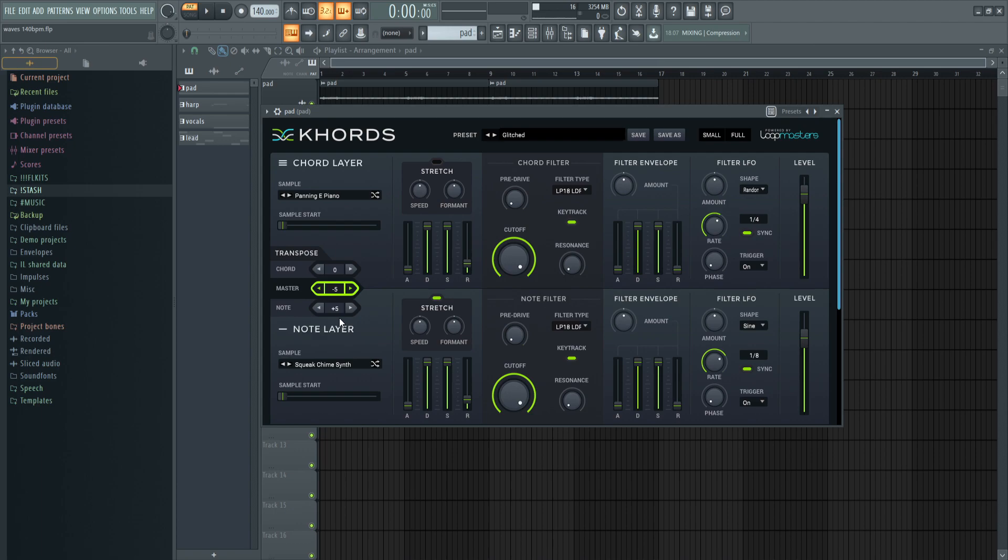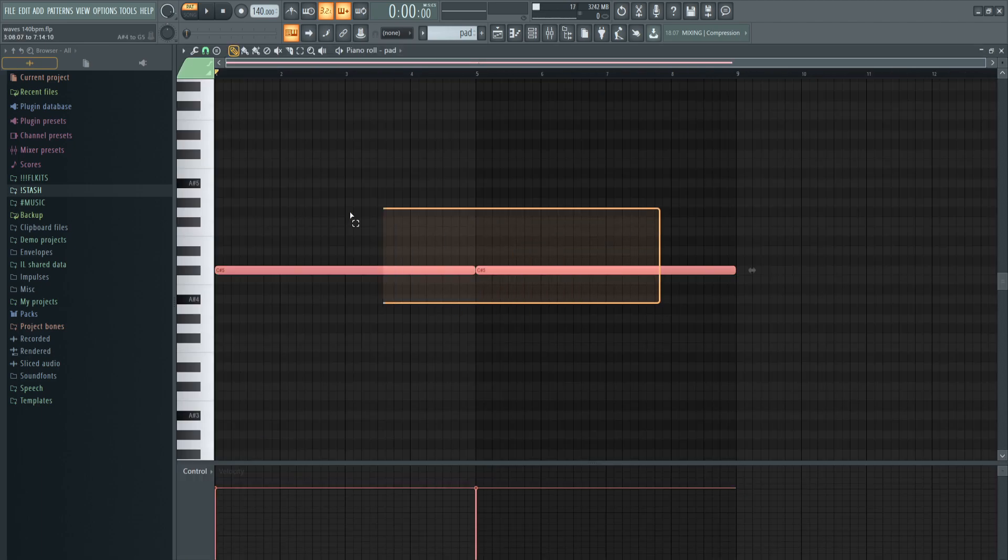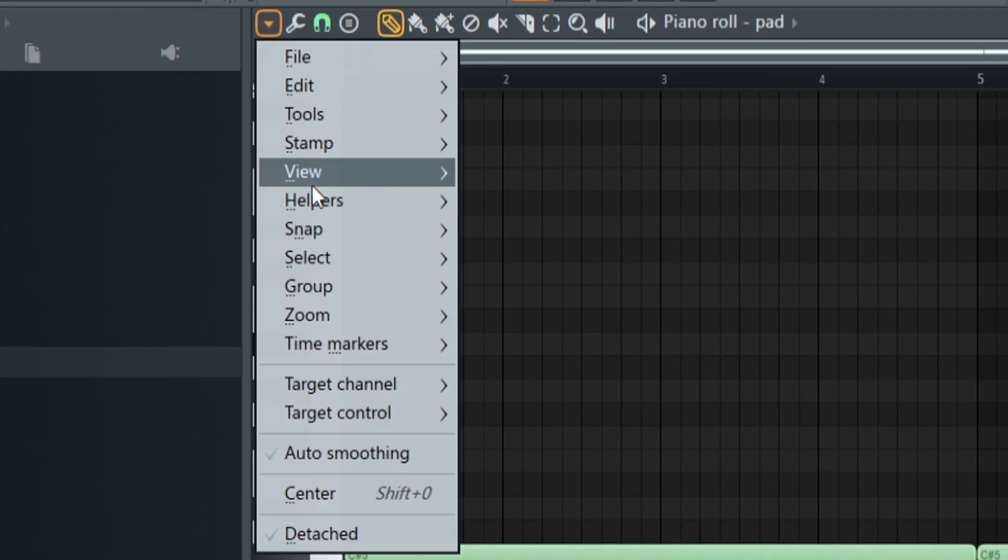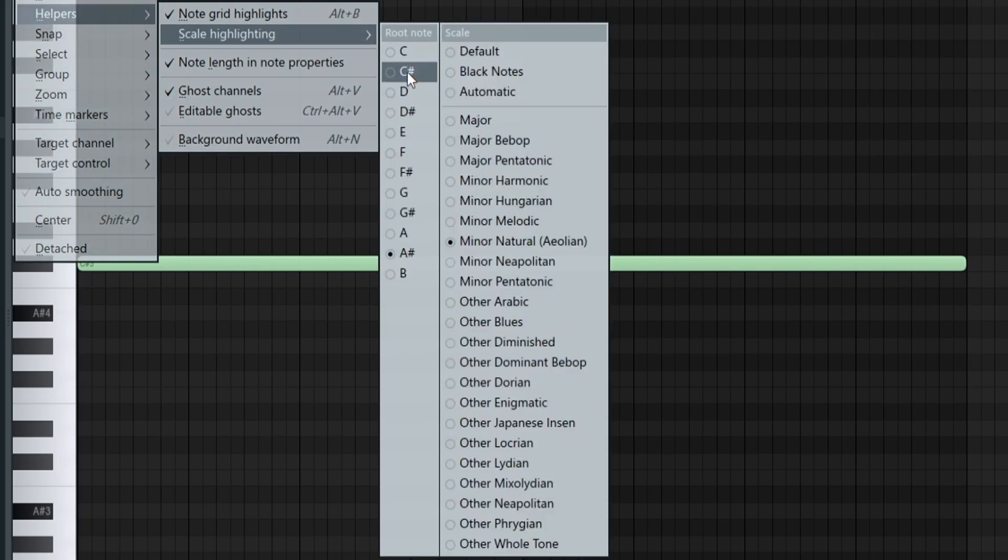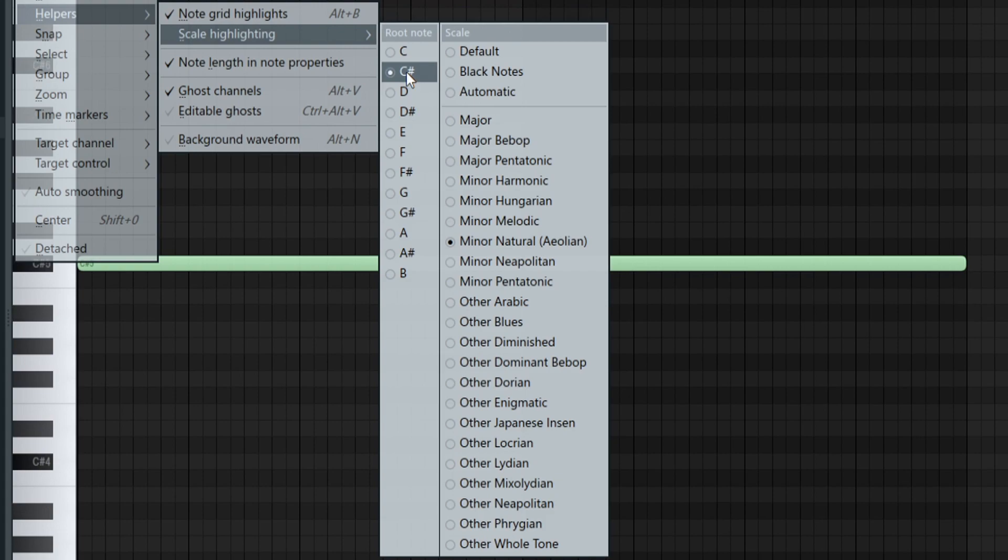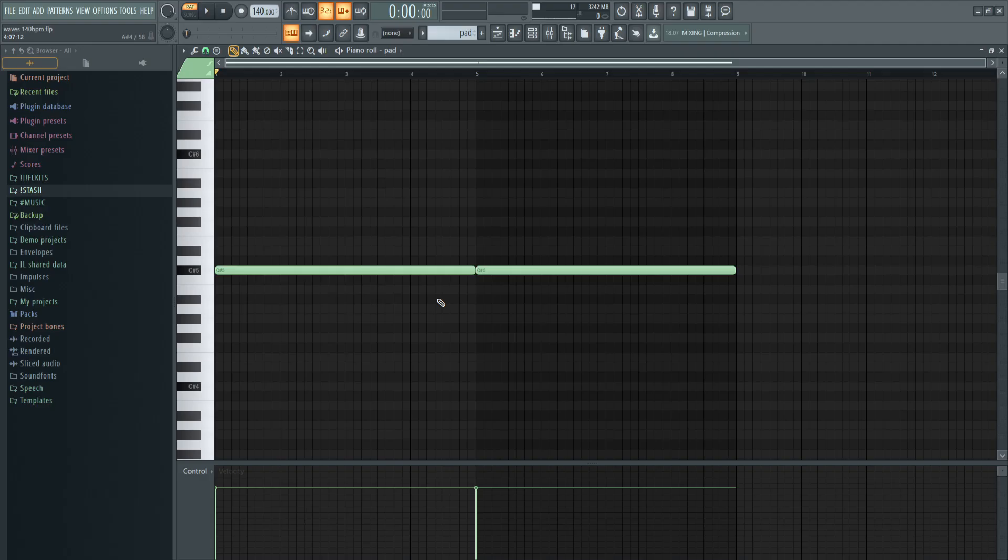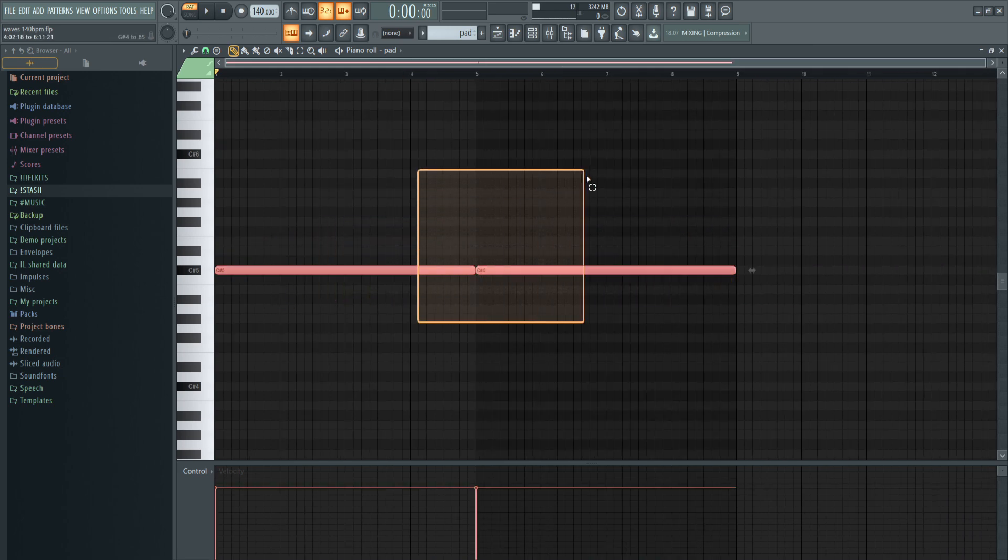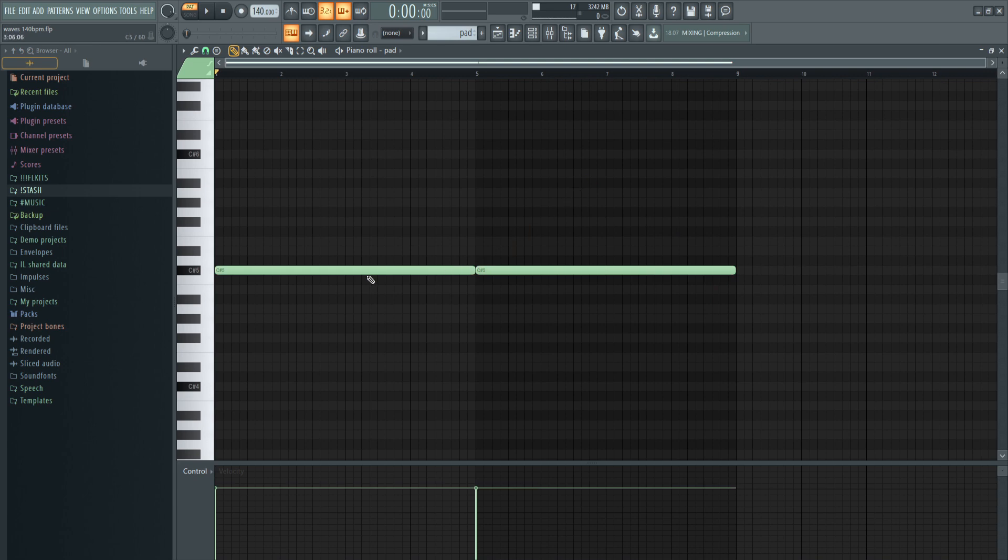I used one note, C sharp five. I went to my helpers, scale highlighting, and chose C sharp. I right-clicked C sharp, then right-clicked minor natural so I'm in the key of C sharp minor. The light shaded notes are in key, the dark shaded ones you don't want to use. I just used the root note for this preset.